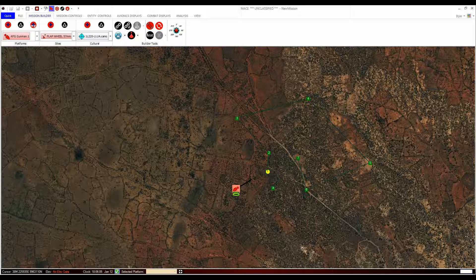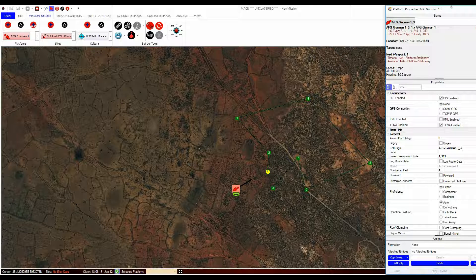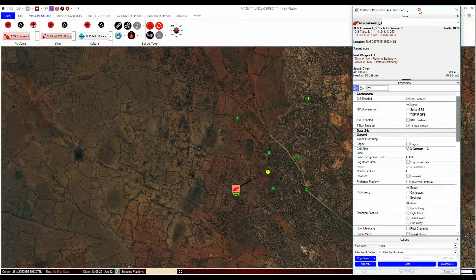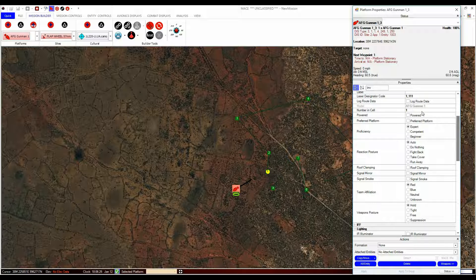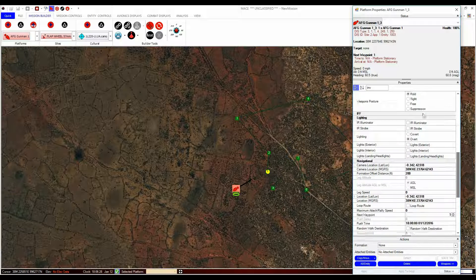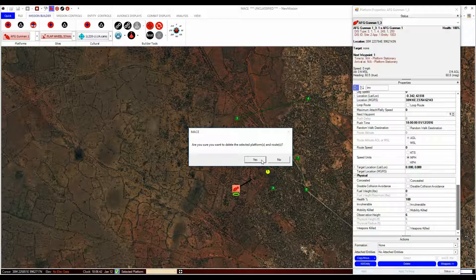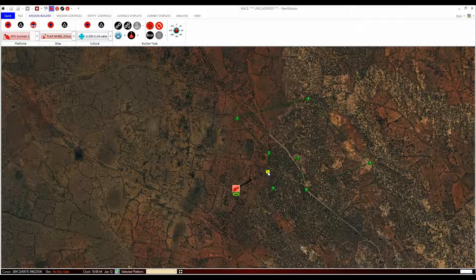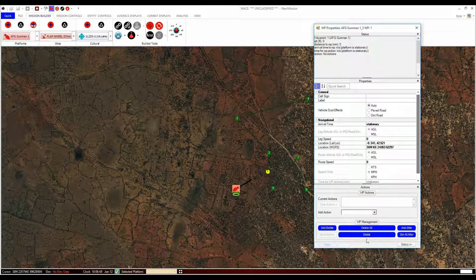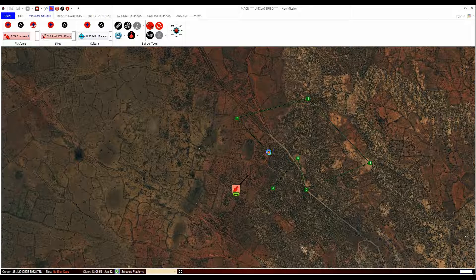All entities, including waypoints, have properties that can be changed with ease in MACE's pop-out windows. To see entity or waypoint properties windows, just right-click on the entity. There is a lot of information and parameters you can adjust here, and much of this will be covered in a later tutorial. For now, just note that they all have a delete button at the bottom of the pop-out window that can be used to delete the entity. In the case of waypoints, all the waypoints for the selected platform can be deleted if required.